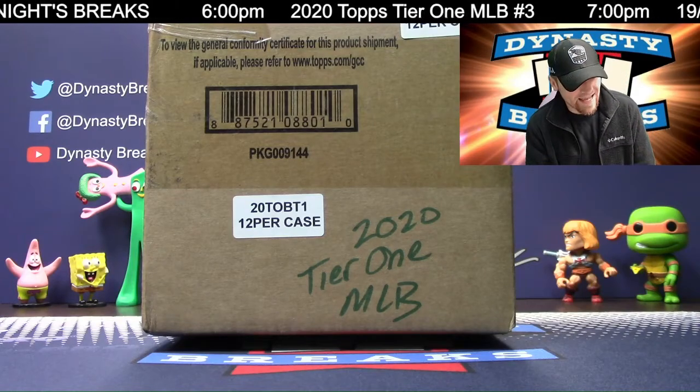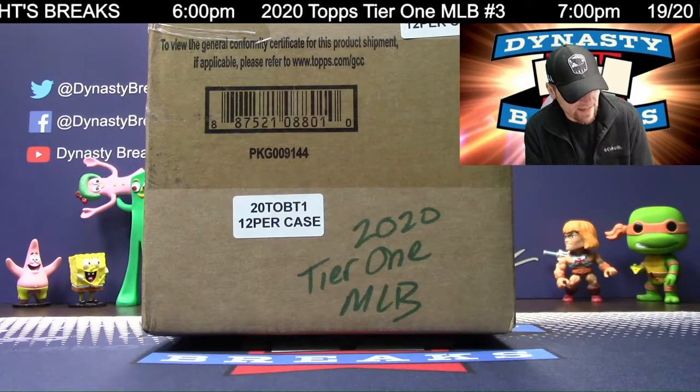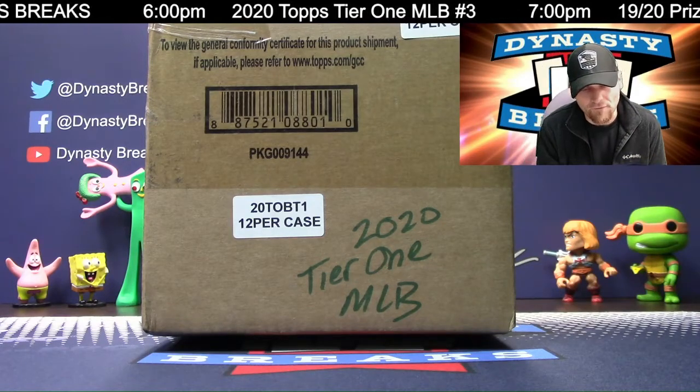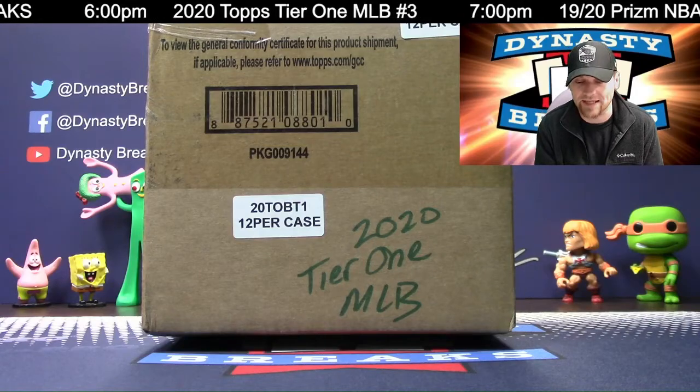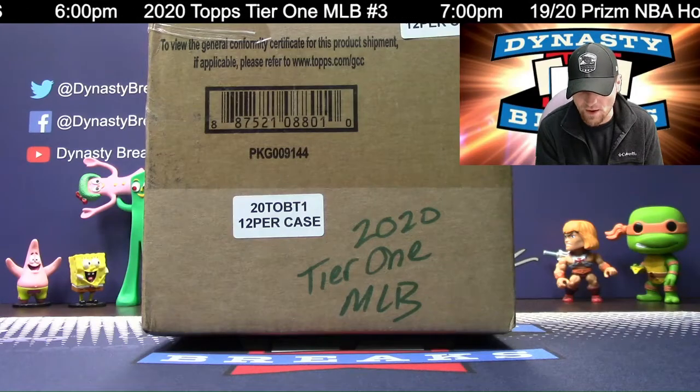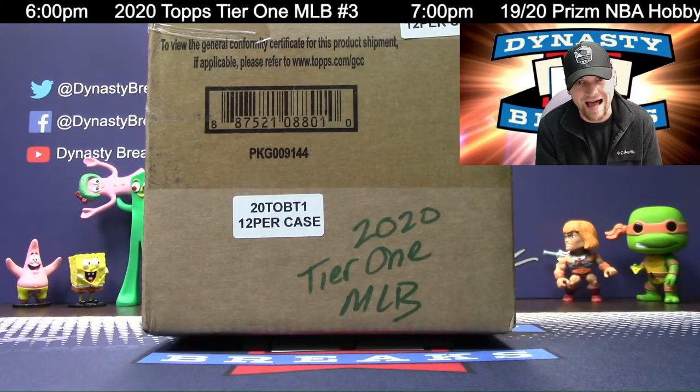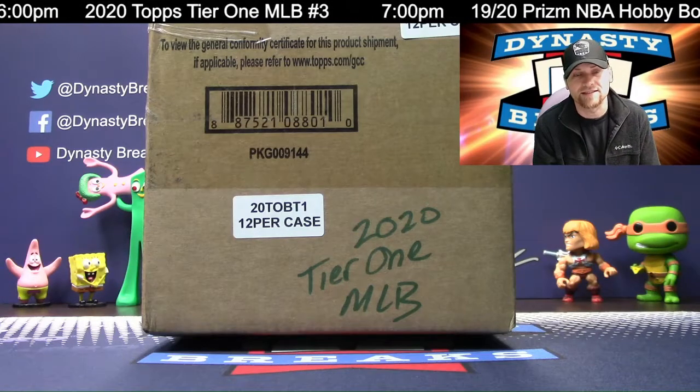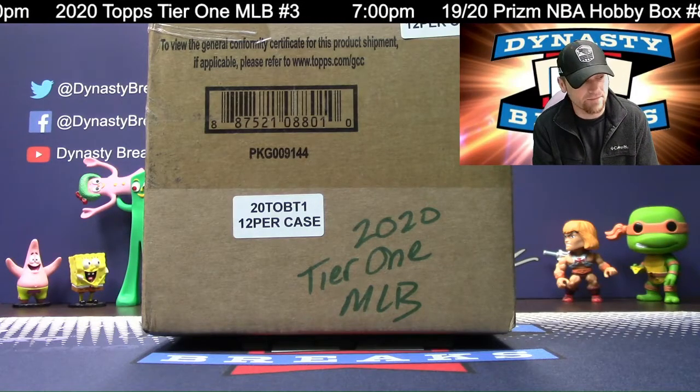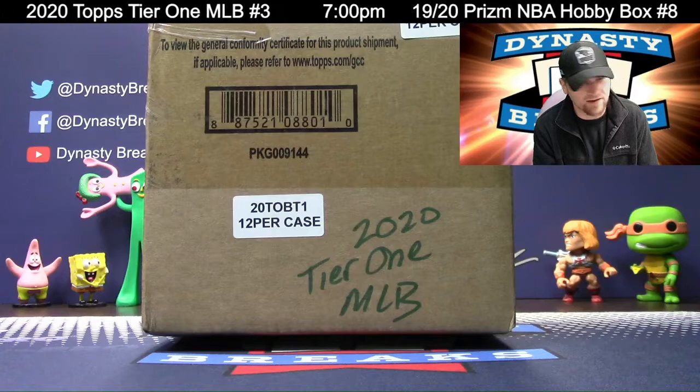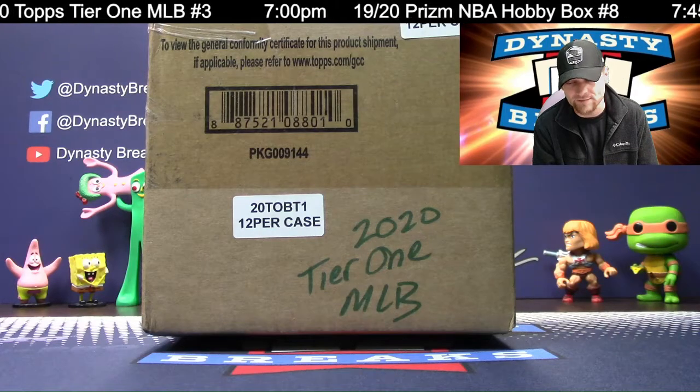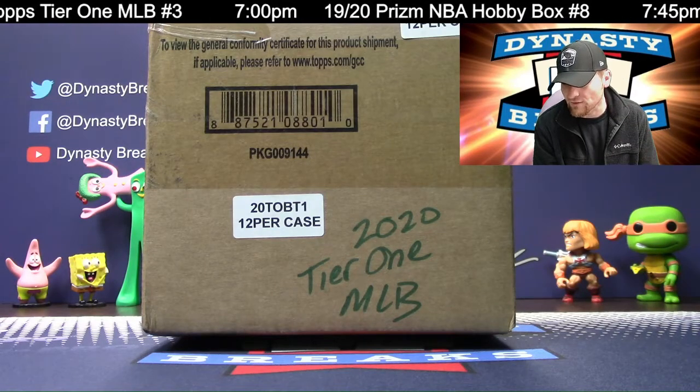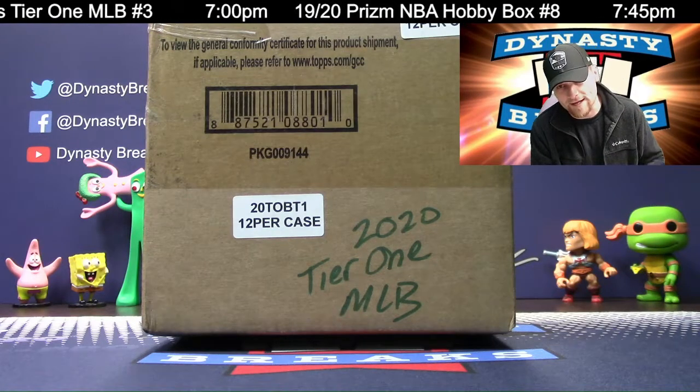Hey guys, it's Dane with DynastyBreaks.com. It's the 12th of June, 2020. We're busting a case of Tier 1 baseball from Topps. This is case number 3. We're going to go to Random.org and determine your teams. Also give away a free spot in the break.